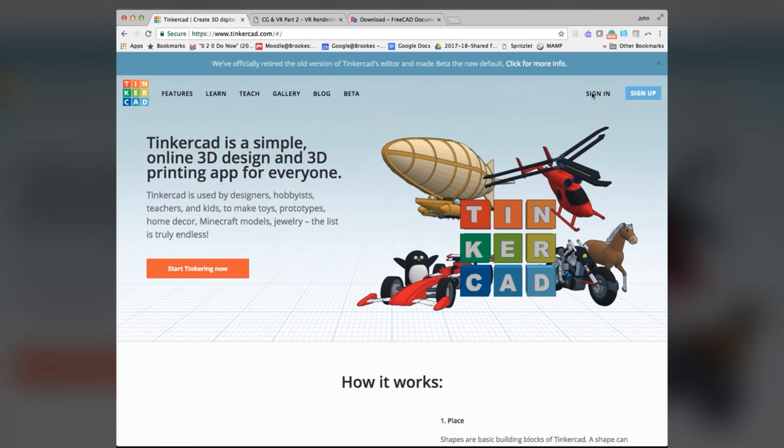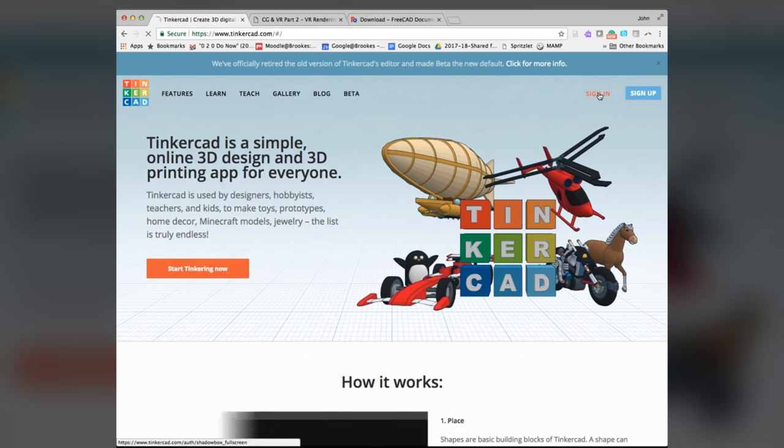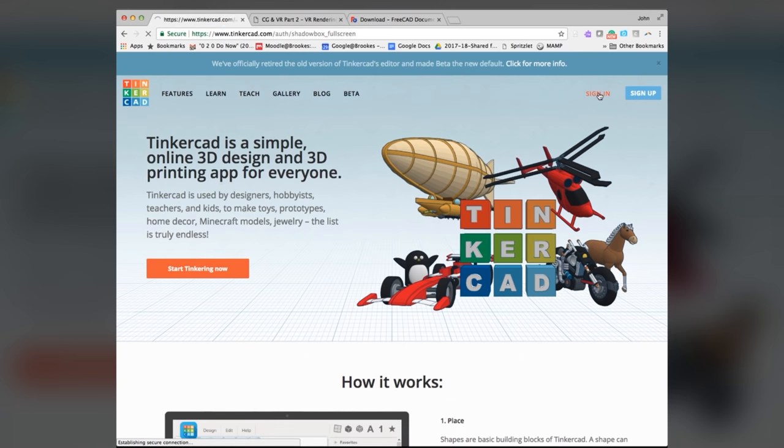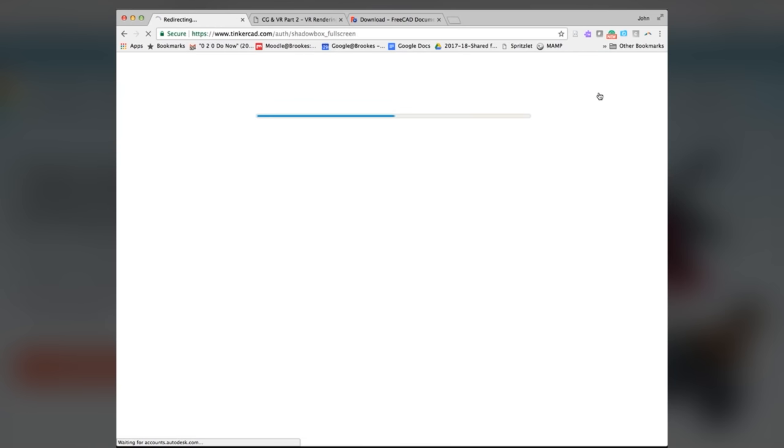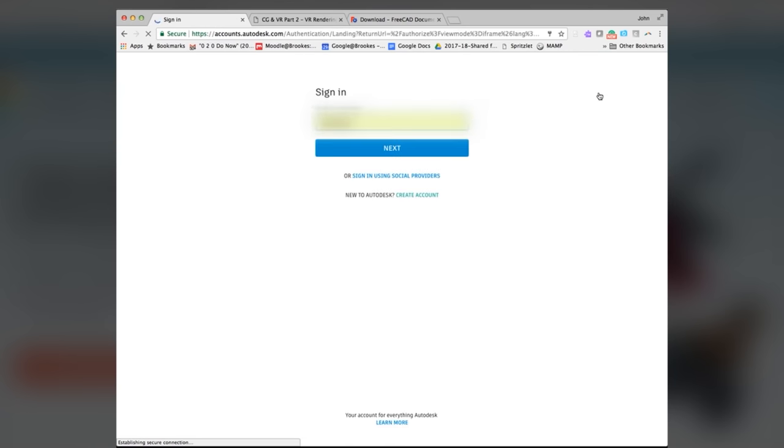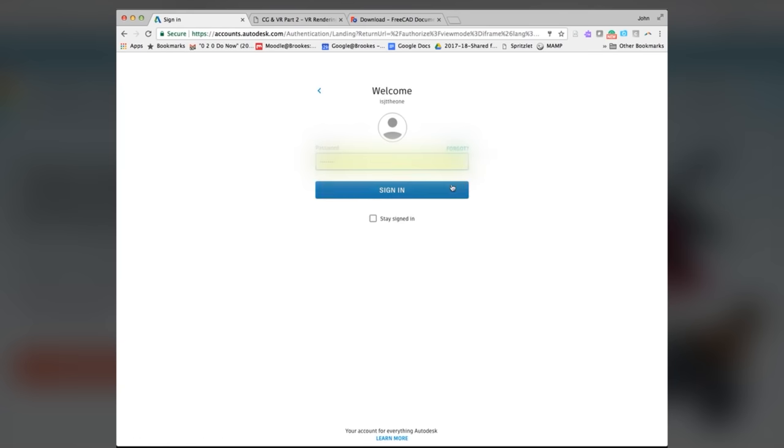If I sign in to Tinkercad, then I could start working. I have an account with Autodesk, so it will log me in straight away, just with my normal credentials.